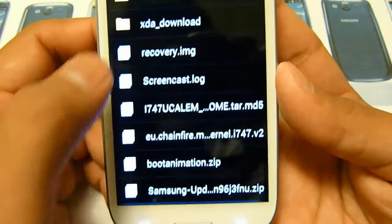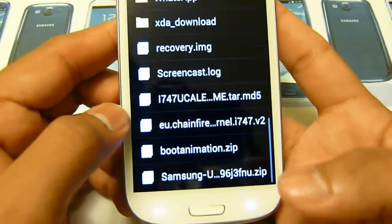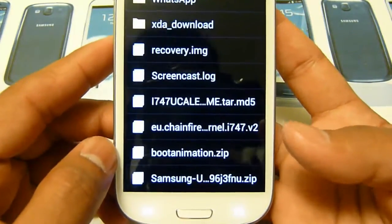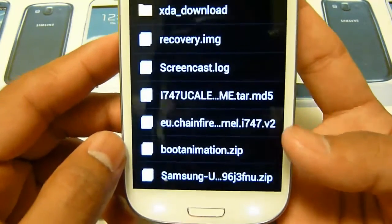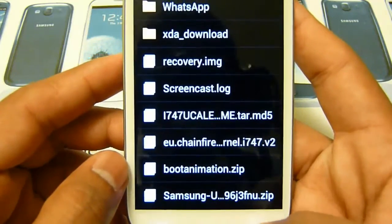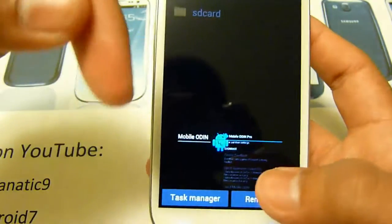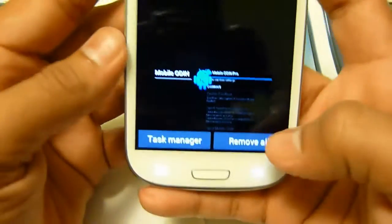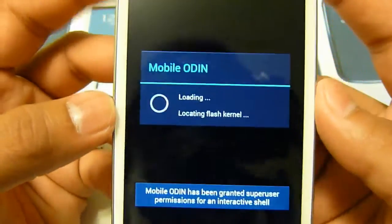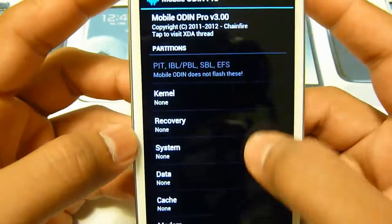I have AT&T so I have their file, and I will have all the files available — Bell, Rogers, T-Mobile, AT&T, and everything. Just find the link in the description, download it, and put it on your SD card. Then go ahead and open Mobile Odin.